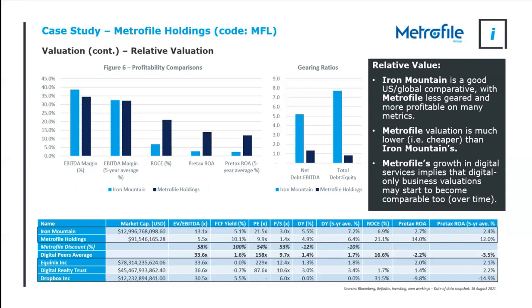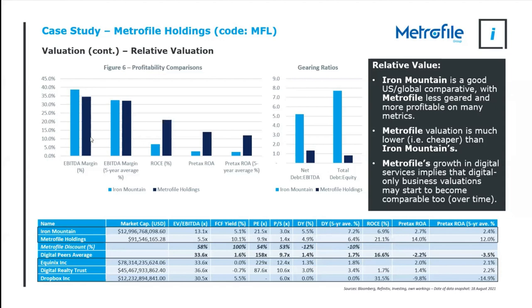So is Metrofile a good relative for Iron Mountain? Well, they're both document storage businesses. Take my word for it, when you dig into the business models, there is a good similarity from it. Iron Mountain might be a little further down in terms of the digital strategy that they have, but Metrofile has had a very good start. In terms of metrics, financial metrics, you can see that Iron Mountain is as profitable as Metrofile, particularly at an EBITDA level across time.